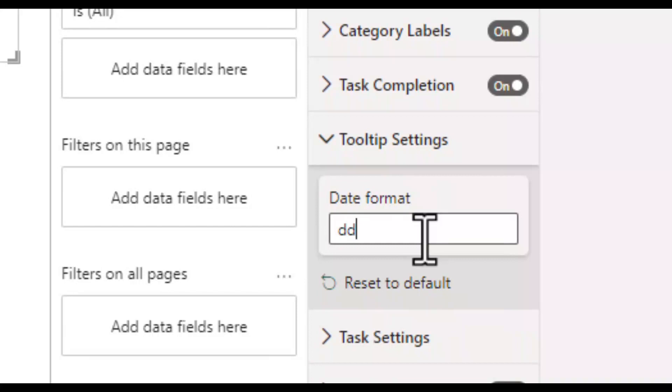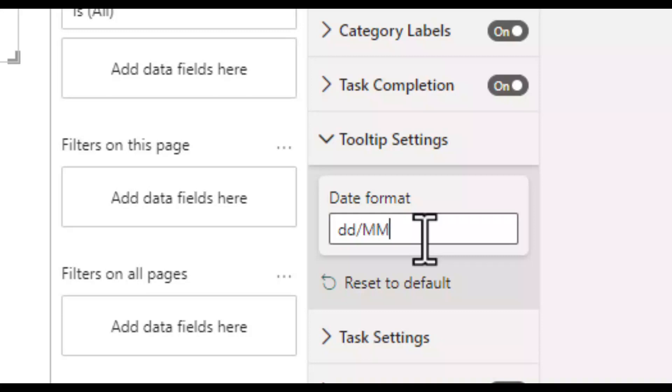I will separate the day and month with a forward slash and then for the month I put in MM in capitals. It must be in capitals. Then another forward slash and YY for the year.